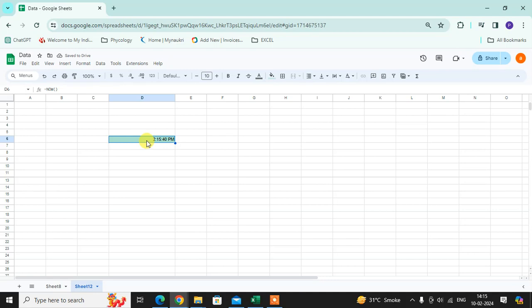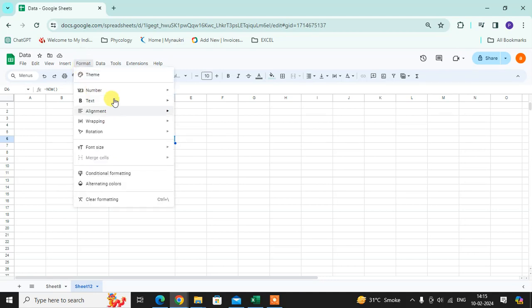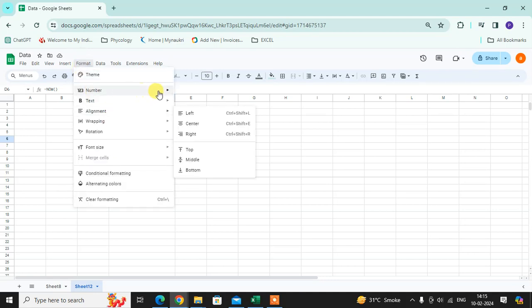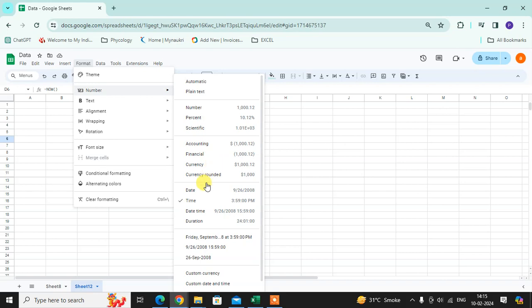Similarly, if you want only the date, click on Format, click on Number, click on Date.